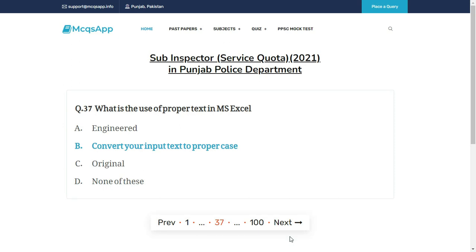What is the use of the PROPER function in MS Excel? The right answer is B: Convert your input text to proper case.